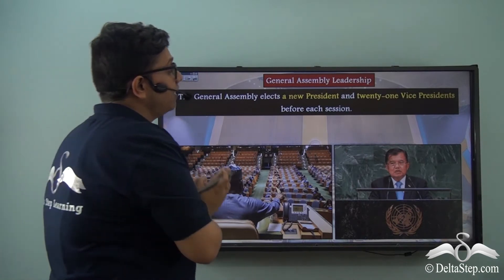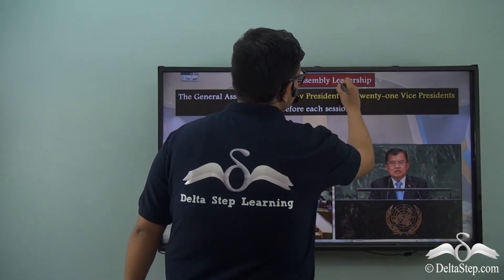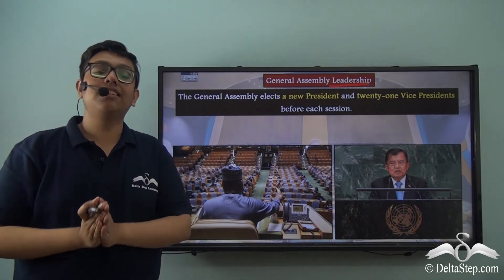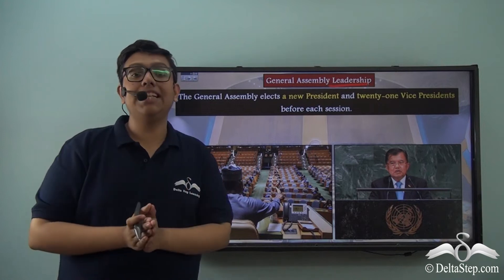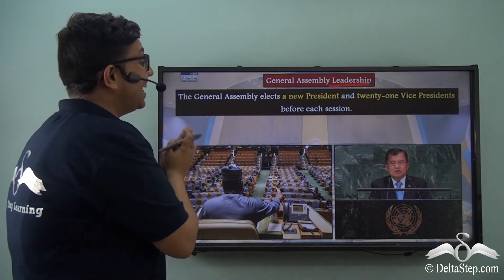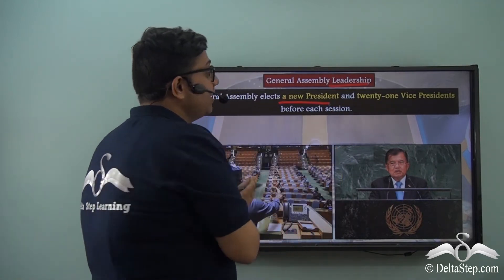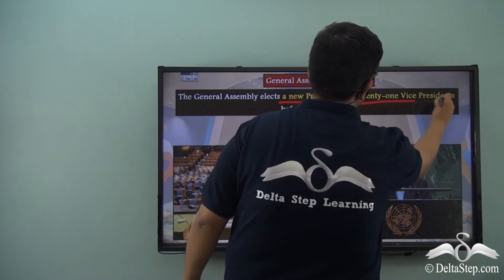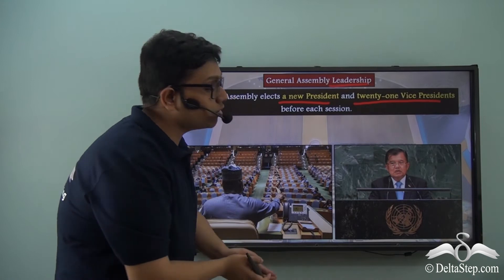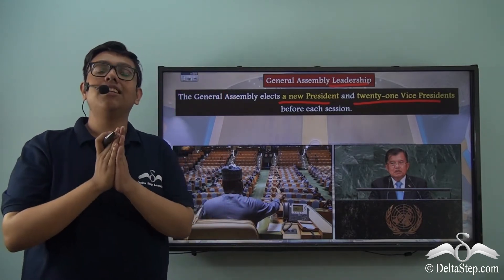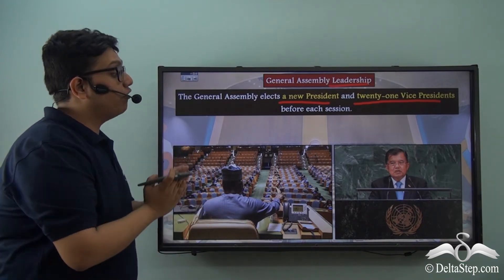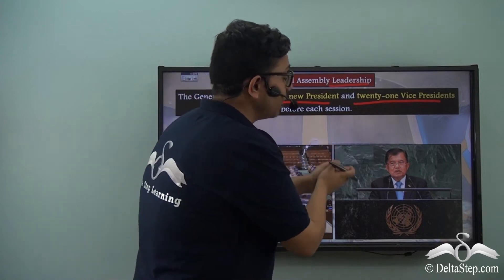Now let's look in detail at the leadership structure of the General Assembly — who convenes over the various sessions and who makes sure that consensus is maintained while voting is taking place. The General Assembly elects a new President and 21 Vice Presidents before the start of each session every year. The President for the year 2018 was from Ghana and one of the Vice Presidents for the year 2018 was from Indonesia.